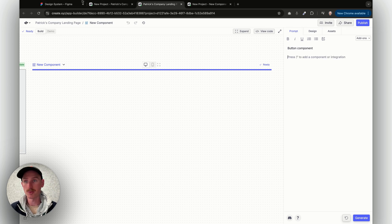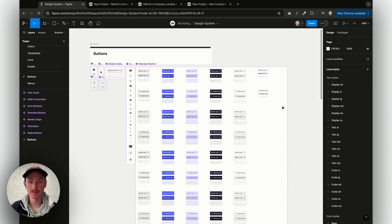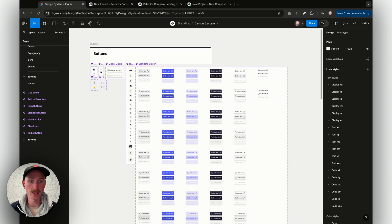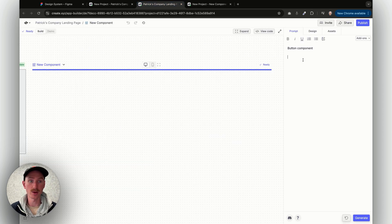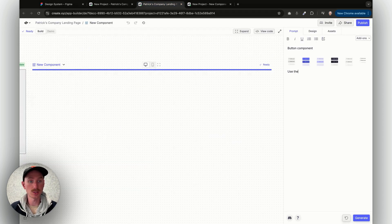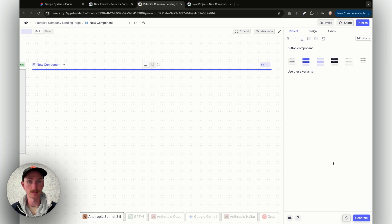And now let's come over to Figma. This is where we have our design system. And I have some of the button variants already here in Figma. I can just do something as simple as taking a screenshot, and then if I come here and I paste it in, I can say use these variants. I'll click generate.